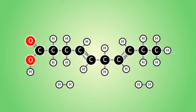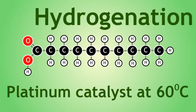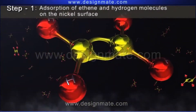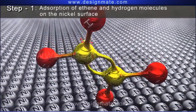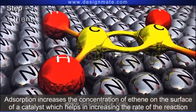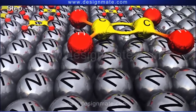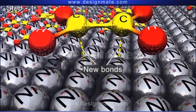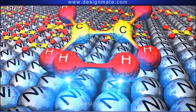The hydrogenation reaction proceeds through transition metal catalysts like nickel, palladium, and platinum. The hydrogenation reaction involves four different steps. In step one, there occurs an adsorption of ethene and hydrogen molecules on the nickel surface. The adsorption process increases the concentration of alkene and hence the rate of the reaction is increased.